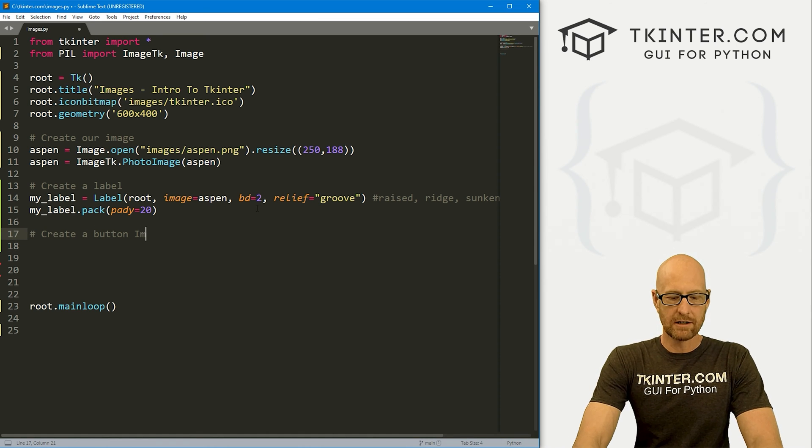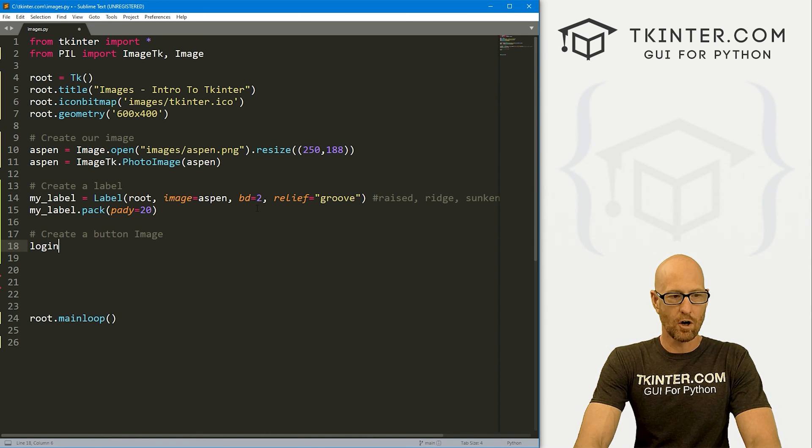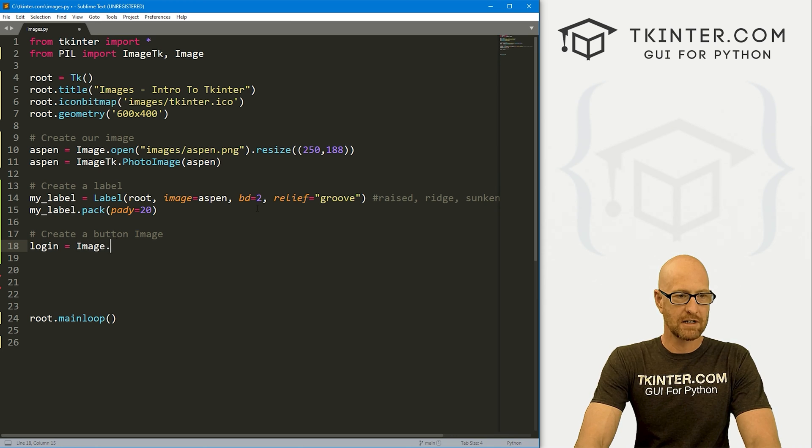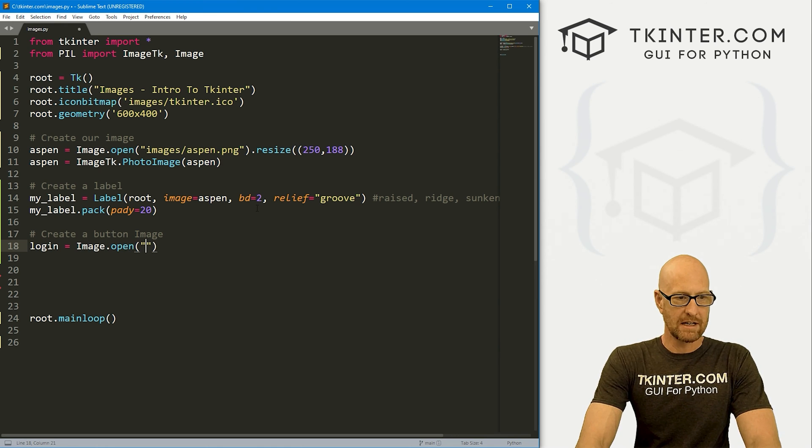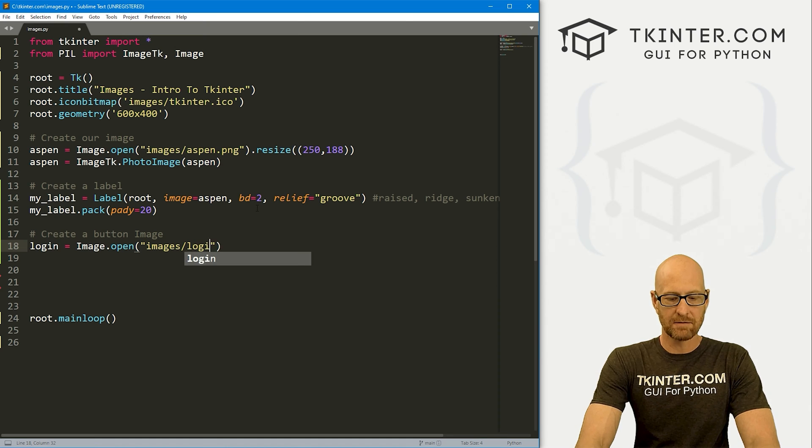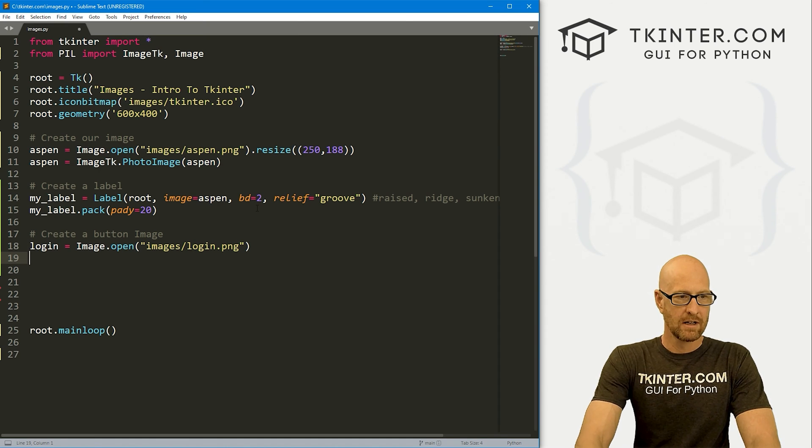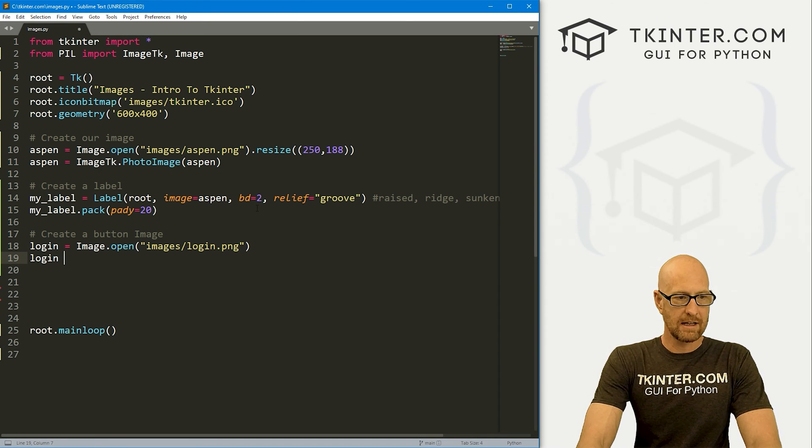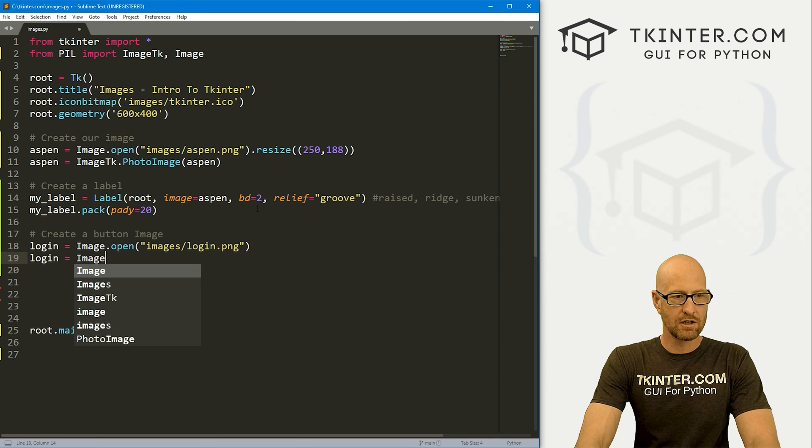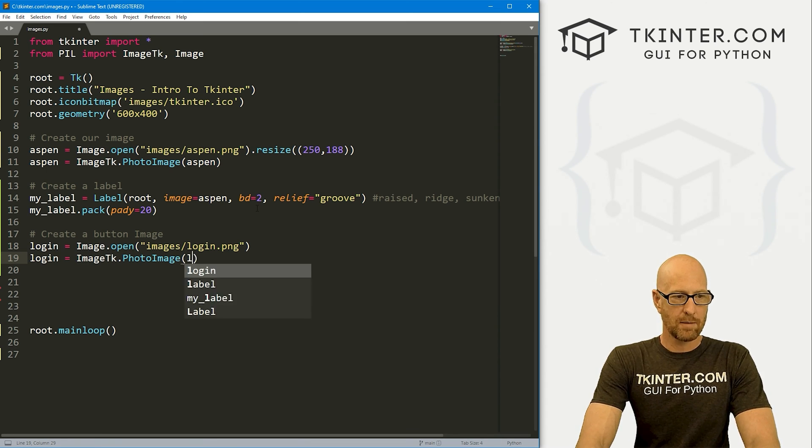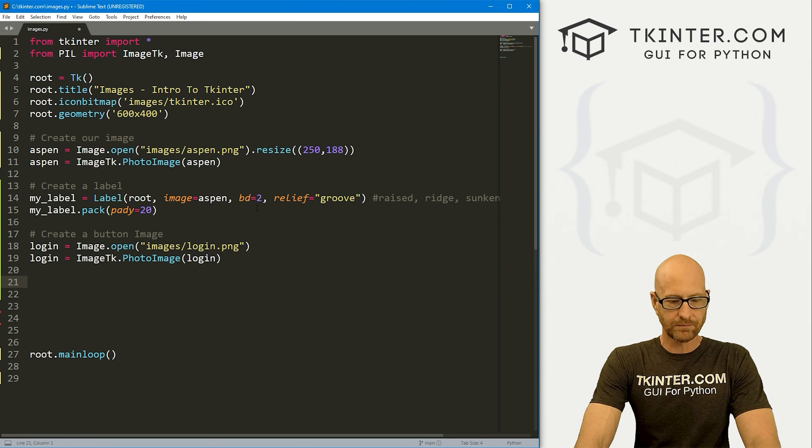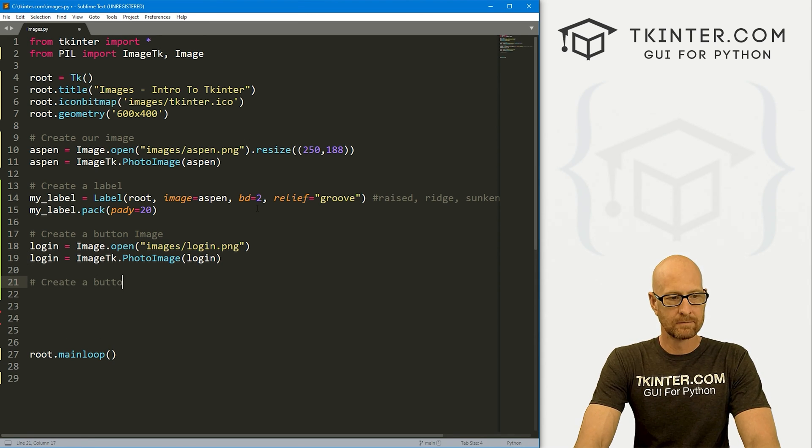Let's come down here and create a button. First, let's create a button image. I'm going to call this login and it's going to be an Image.open. It's going to be in our images directory and the name of this file is login.png. Then let's go login equals an ImageTk.PhotoImage and we want to pass in that login.